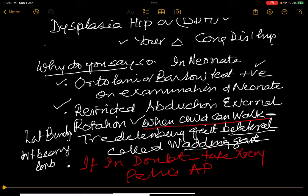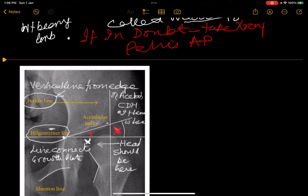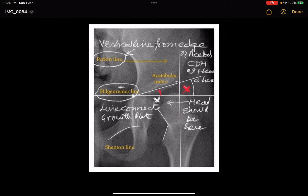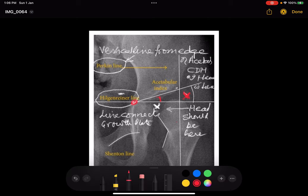If you are in doubt of a congenital dislocation of the hip, you can do an X-ray of the pelvis AP view. You draw Hilgenreiner's line, which connects the articular cartilage of both acetabula. Then you draw a line parallel to the upper border of the acetabulum — the angle formed is called the acetabular index. The normal acetabular angle is about 25 to 30 degrees. If it is more, then the acetabulum is shallow and you will have to do something about it.